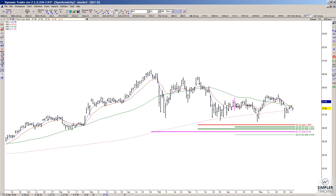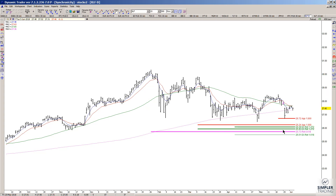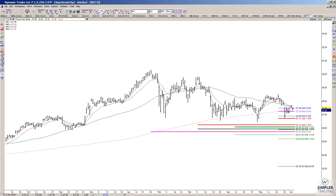And it just comes from simply taking the prior high-to-low swing, projecting 100% of that from the more recent high. And that gave us this 2672 area that we held above. Because we went a little bit through that 786 retracement.